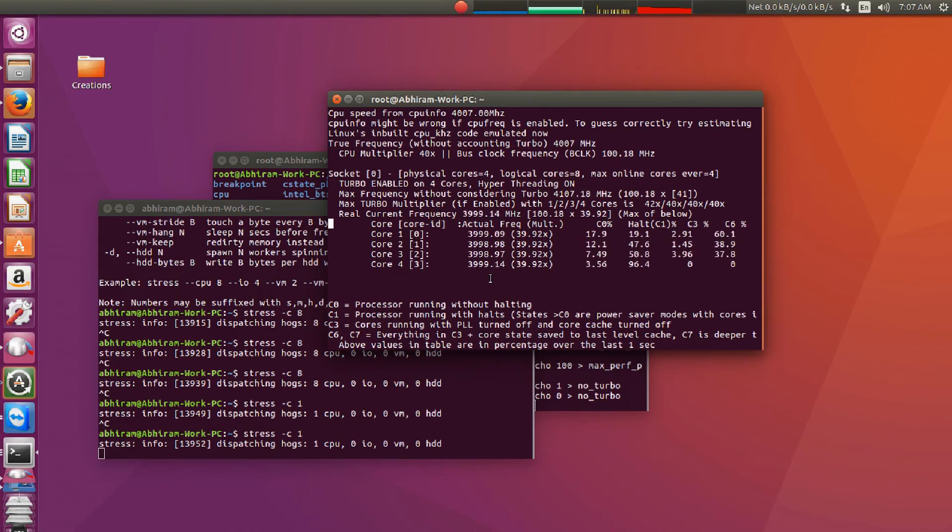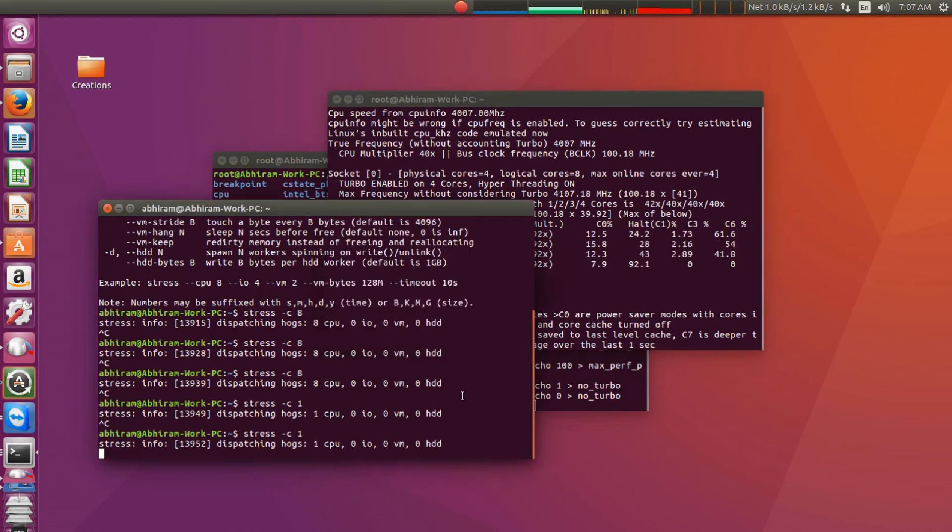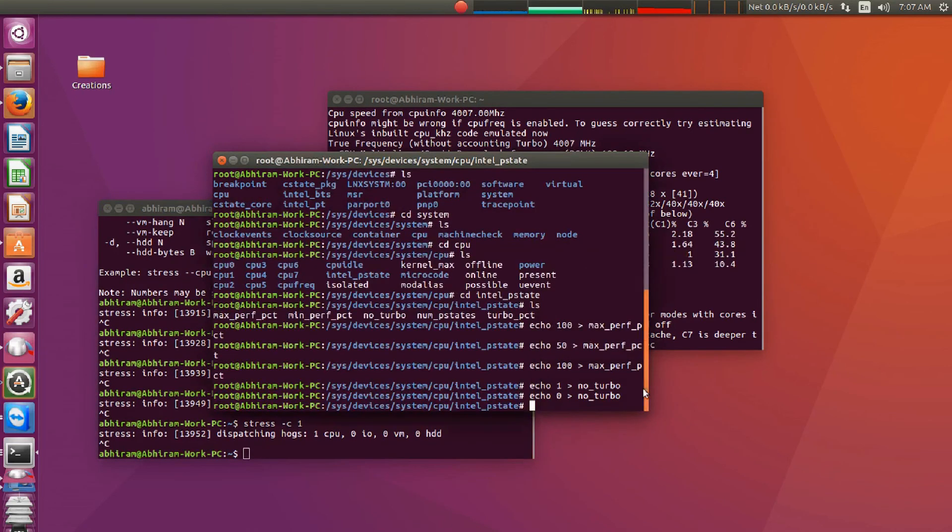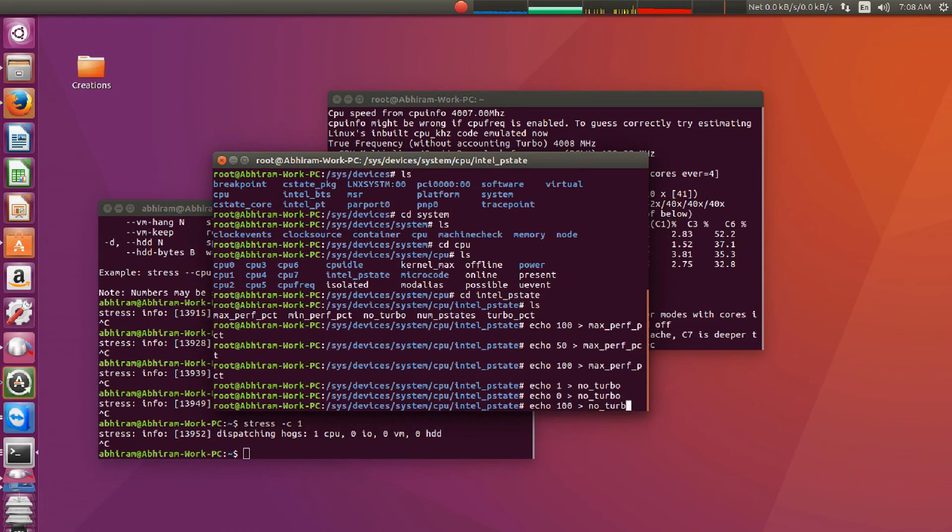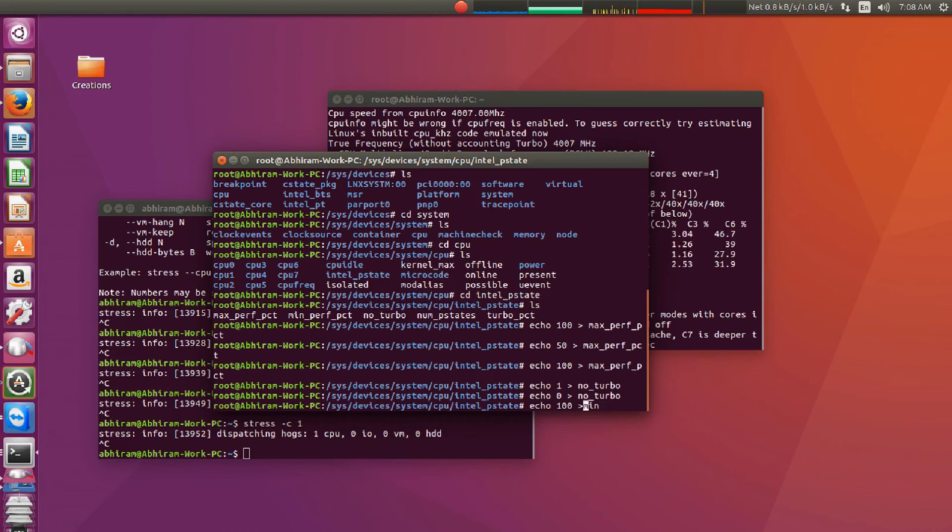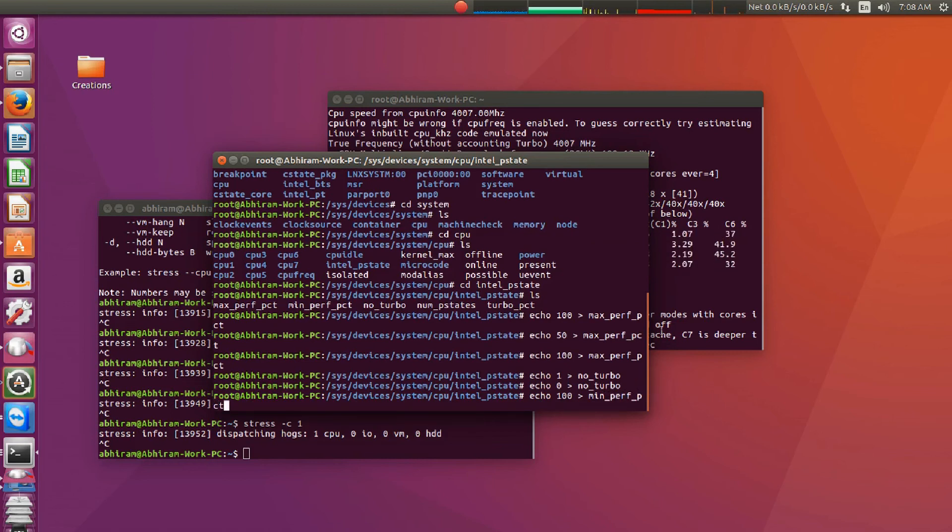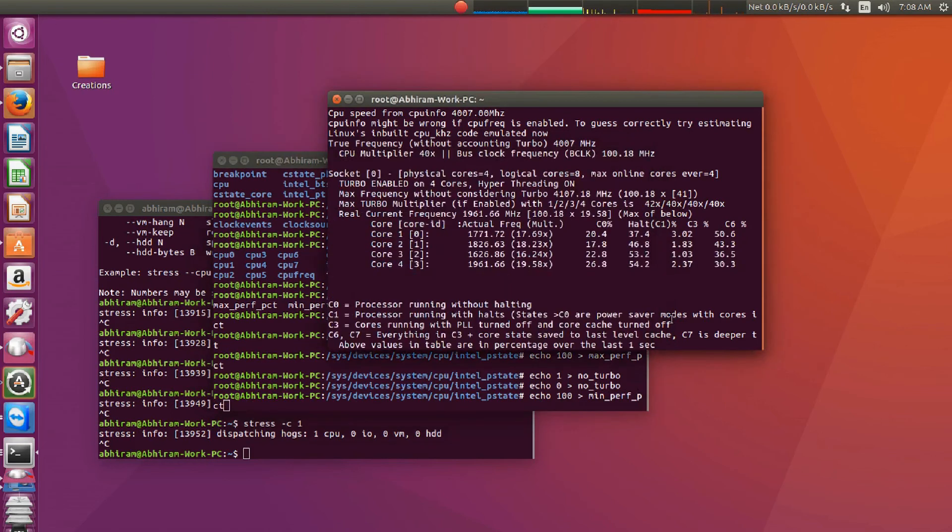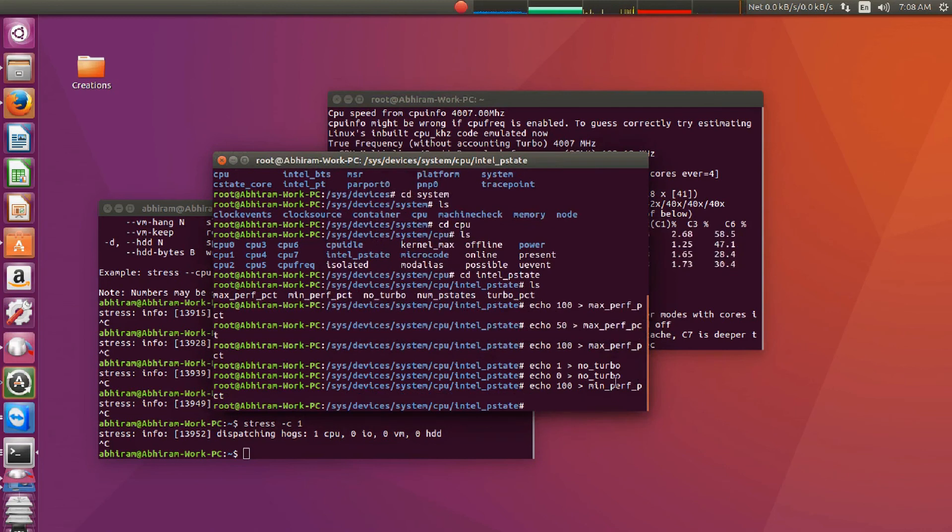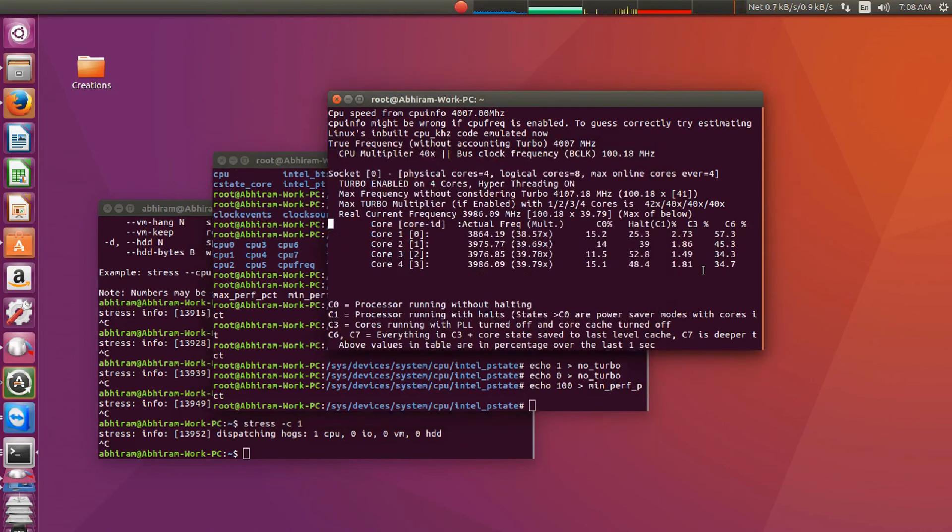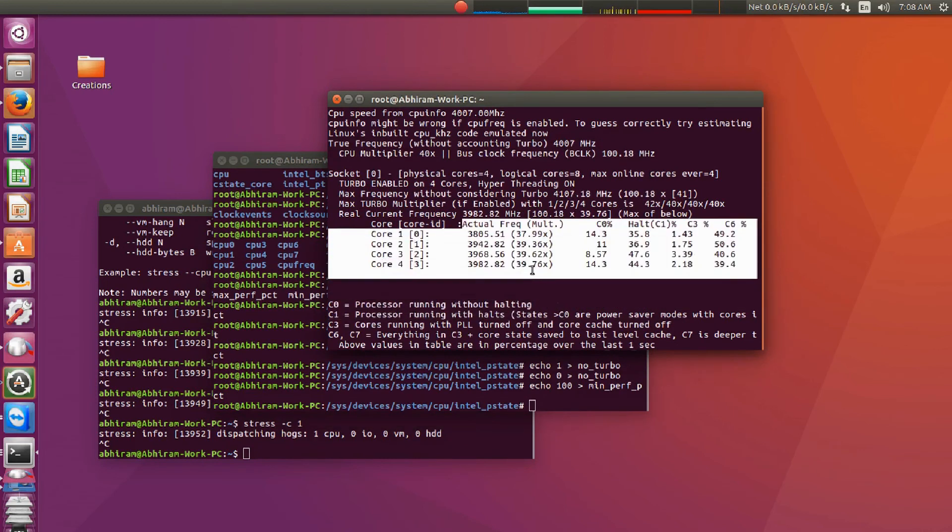So it is actually should be working, right? Yeah, anyway, I have used this and it actually works. So we can actually increase the minimum power. So let's echo 100 to min_perf_pct. I think pct stands for power control or something like that, I don't know. We have echoed 100 to it. So now you can see that the clock speed all will increase to the maximum clock speed.